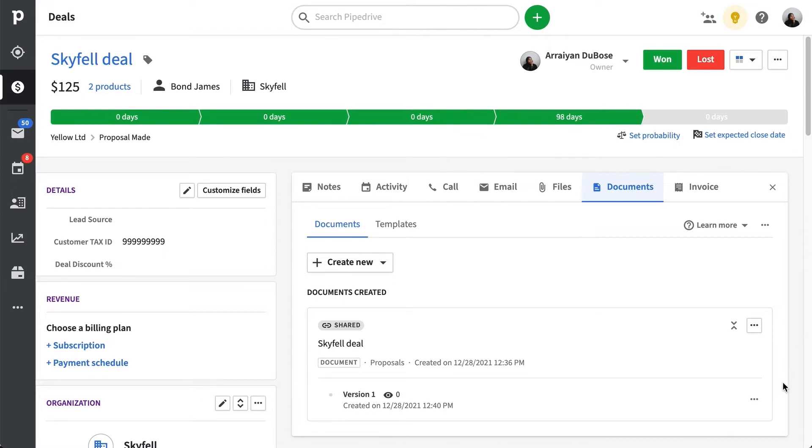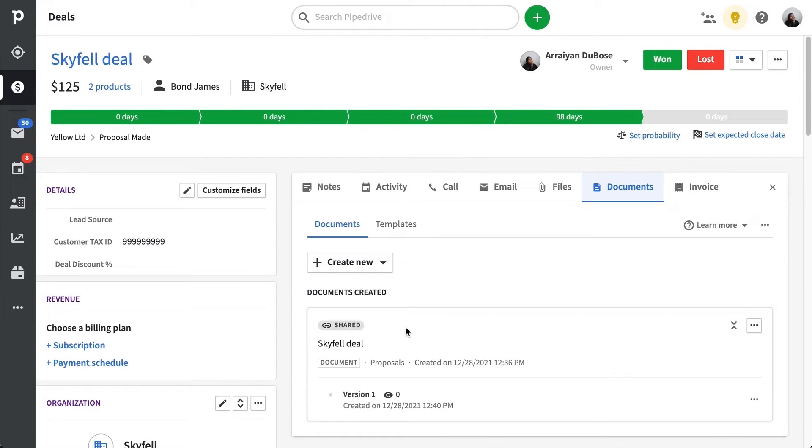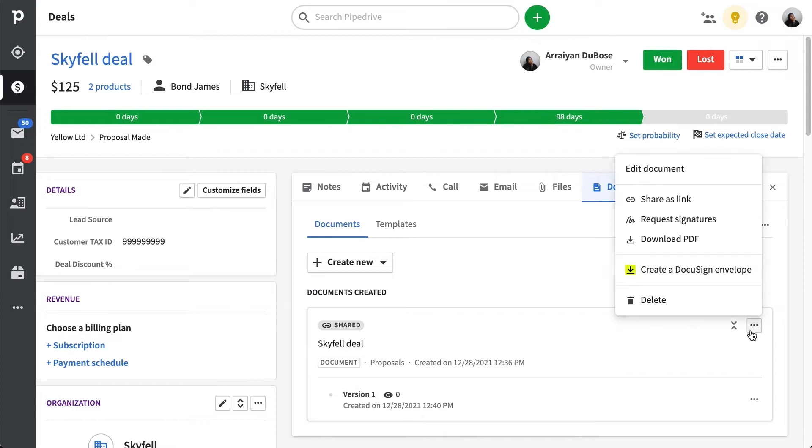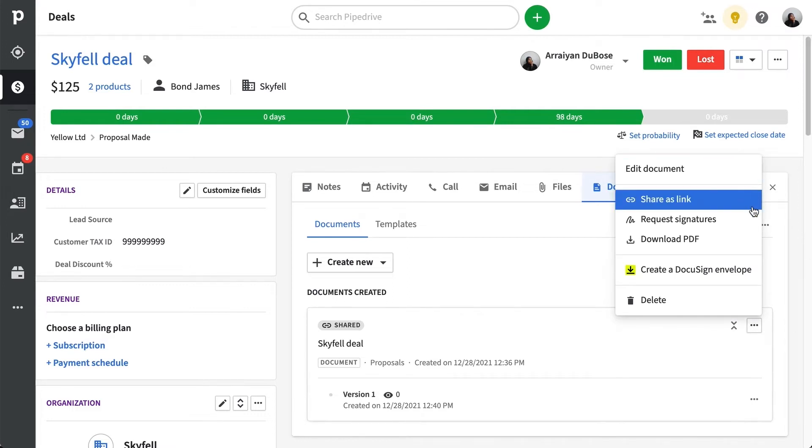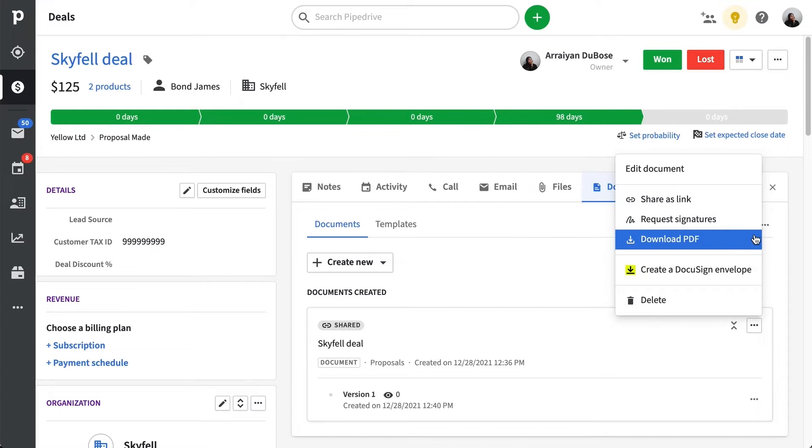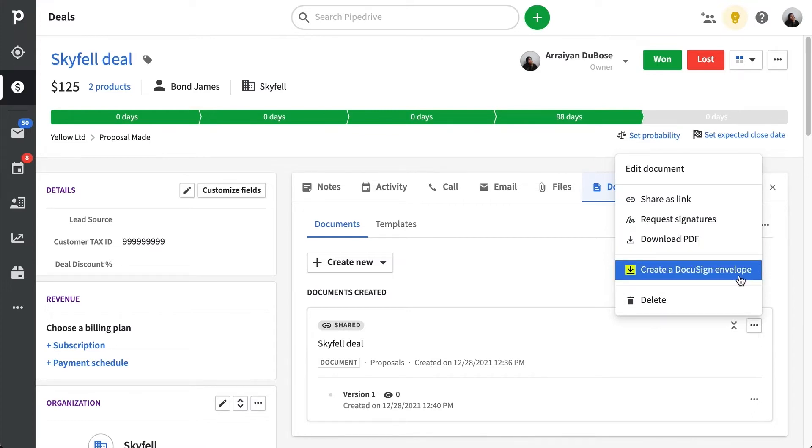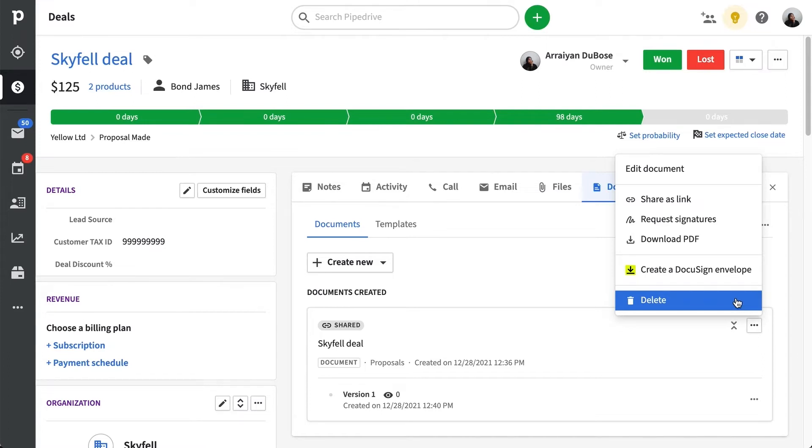If you're already using SmartDocs, then it's likely you've already started drafting a document or maybe even have one all prepped and ready to go. If so, then you'll be able to access DocuSign in a couple of ways. In this first option, you can edit your document, generate a link for sharing, request signatures, download a PDF, and what we're looking for, create a DocuSign envelope. You'll also see the option to delete a document if you want.